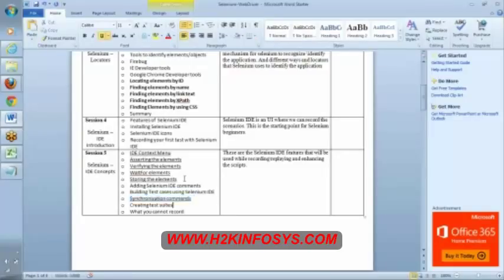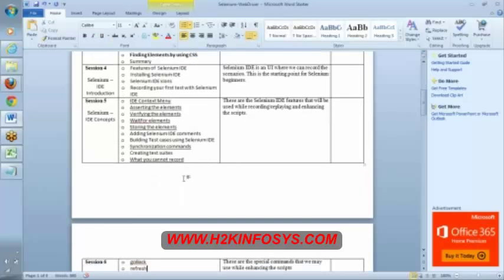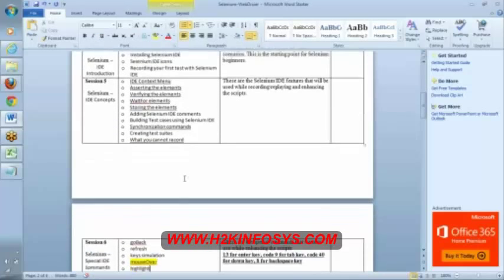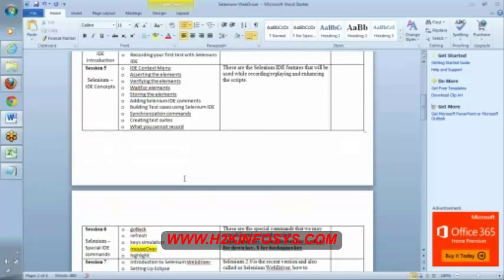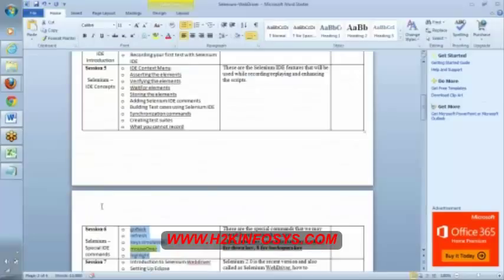Creating test suites we have discussed. What you cannot record, yes we will discuss this also in next class. What we cannot record using Selenium IDE. I was talking about some special commands, these are the special commands.